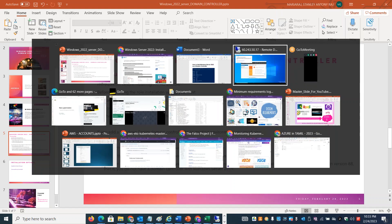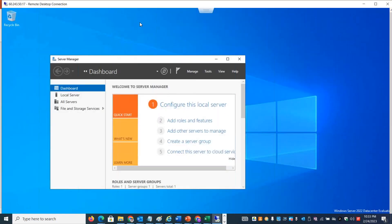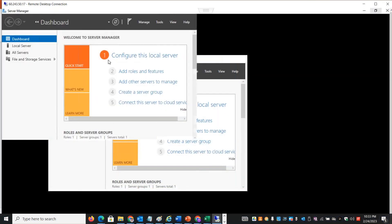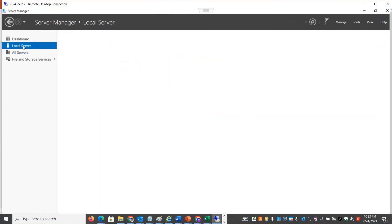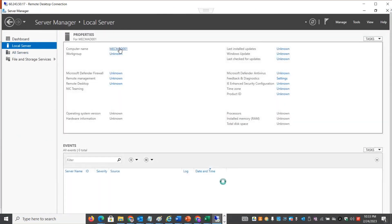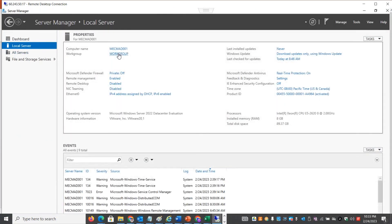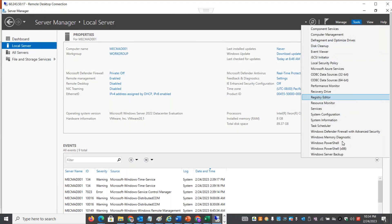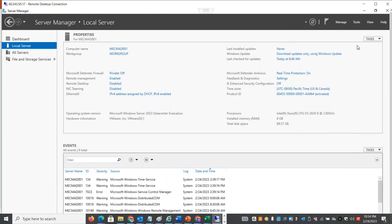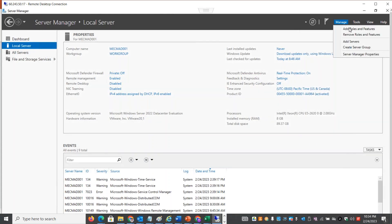We will log in to the system and promote the domain controller. We will check the name and the current group. The system name is confirmed as okay. Then we will proceed with the domain controller setup by going to the Active Directory related tools and adding roles and features.